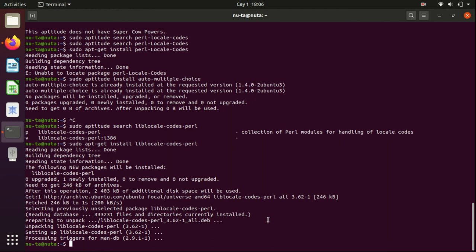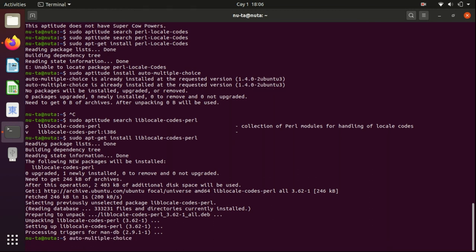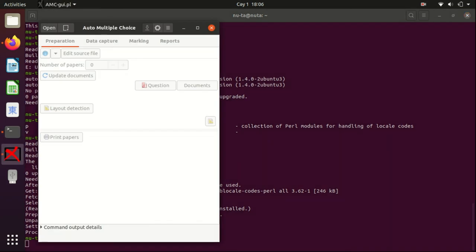Okay, let's start automultiple-choice again. Yes, it works! So, see you. Thank you.